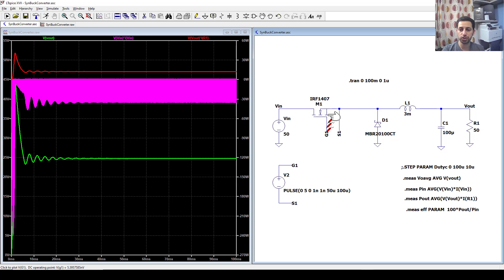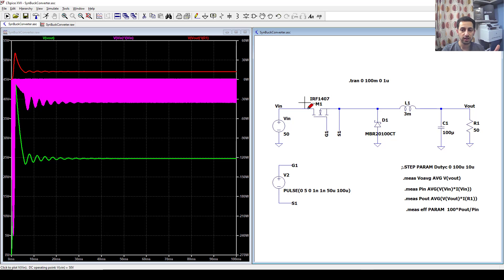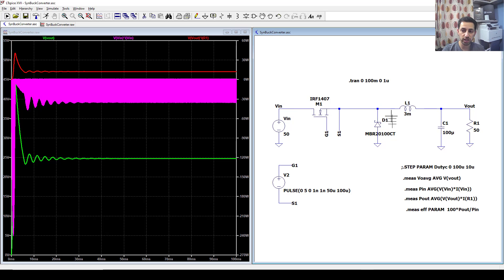Now it's up to you to change that MOSFET with different properties — maybe a different RDS_on — or you can replace it with an IGBT and see the efficiency for each, since that will change the switching losses and conduction losses. You can also change the diode to a fast recovery diode, Schottky diode, or a very slow rectifier diode, and see how that affects efficiency.